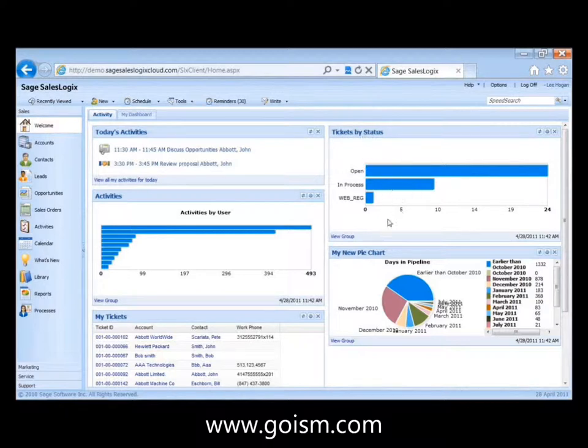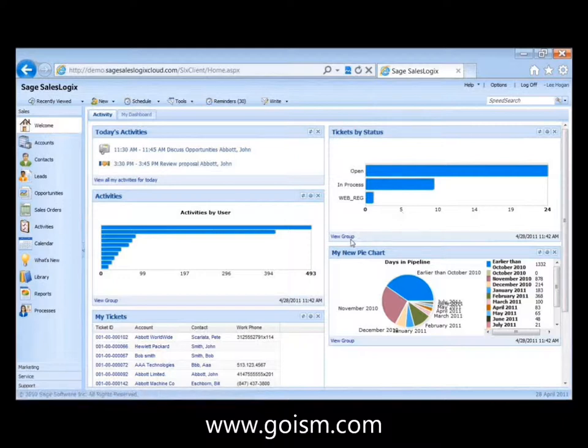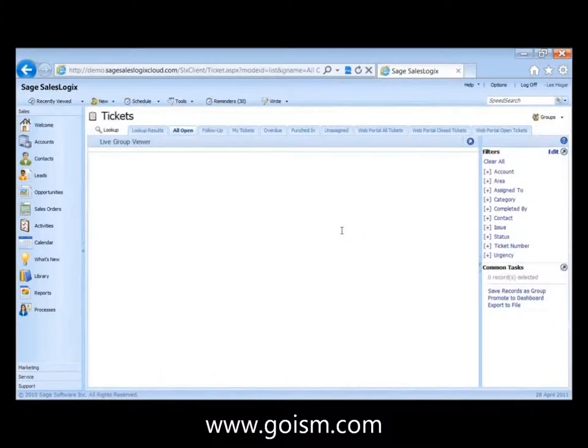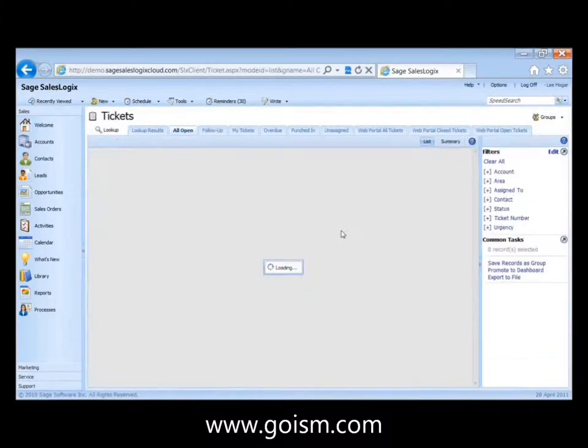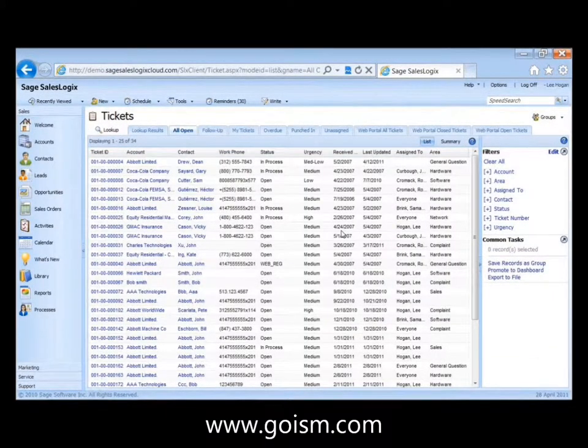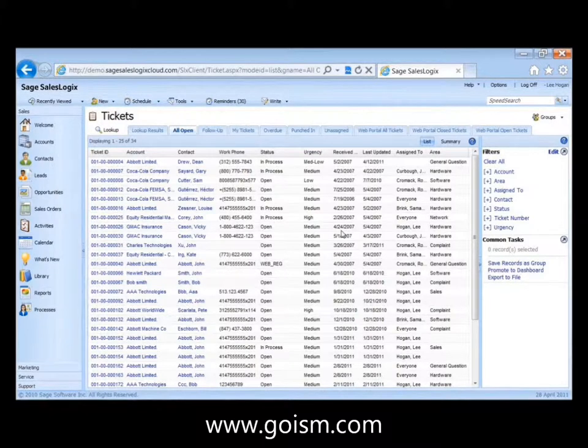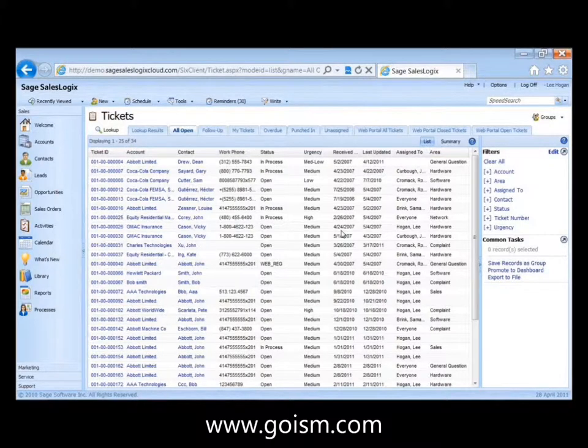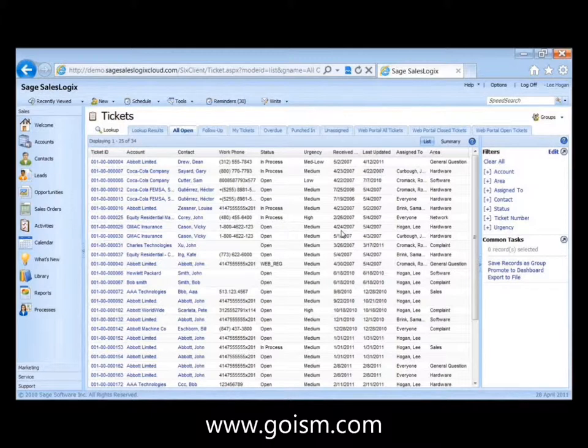And they're based on a group. So if you see tickets by status, in the lower left-hand corner we've got view group. I can click on that and just jump straight into that particular group. Maybe I want to work with those, I want to go through the open tickets and work through the list. But you can get straight to the underlying group that makes up that widget. And so that's how the basis of these different controls is. It's based on underlying groups.